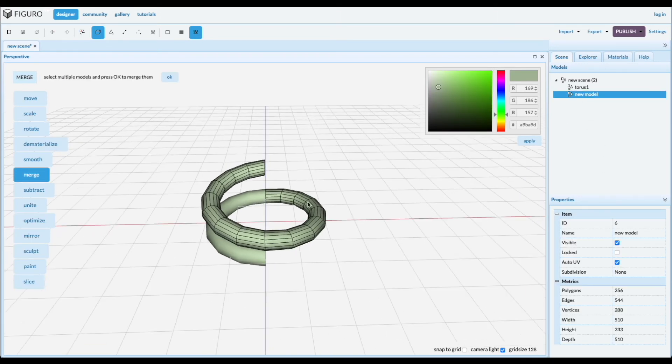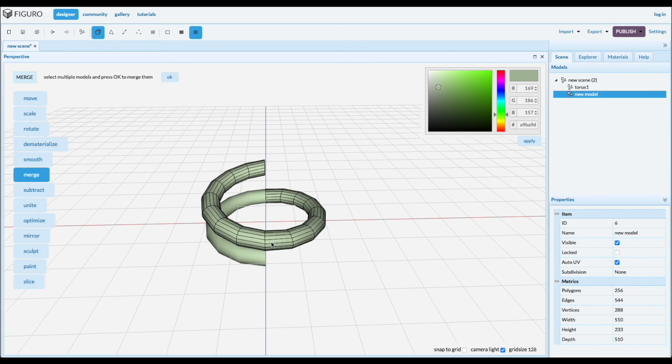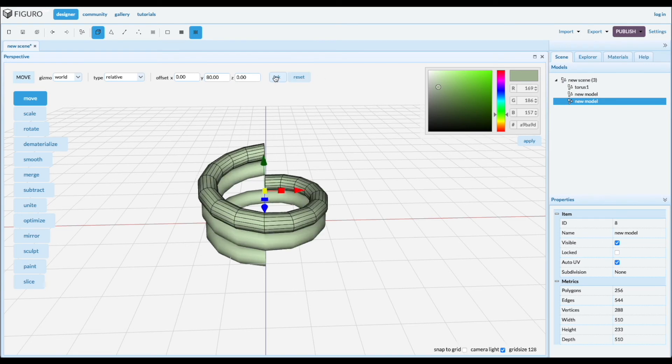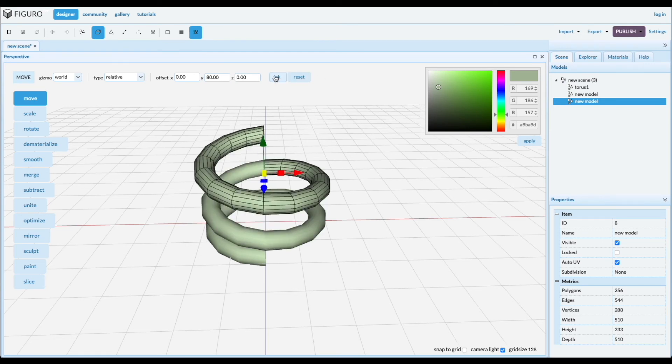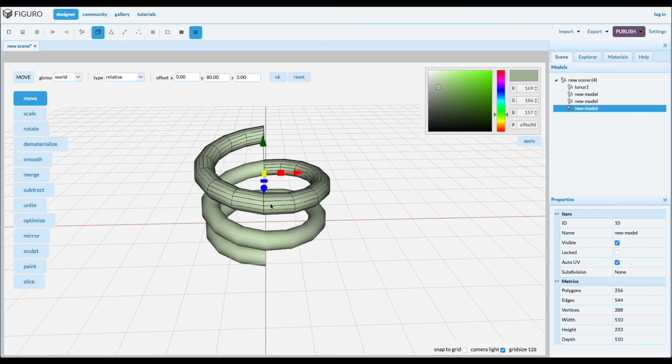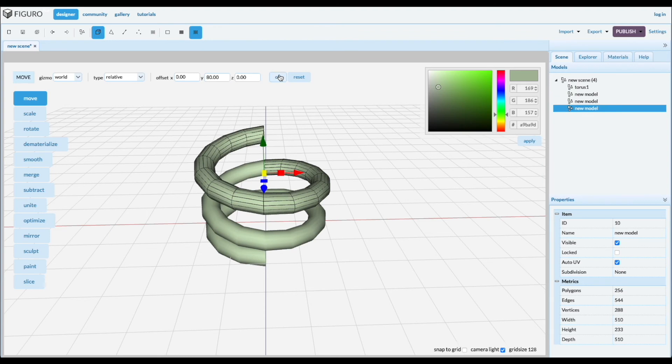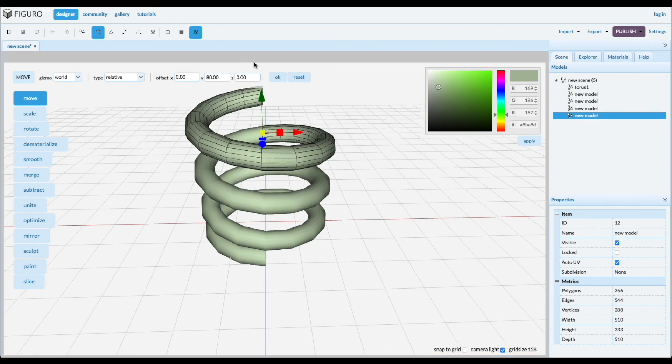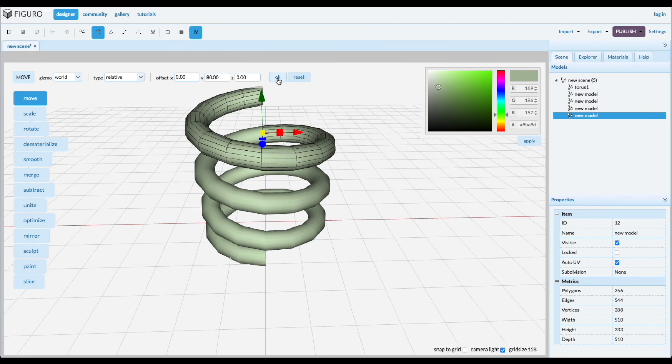Now we're gonna make copies and make a spring. So you click and spacebar creates a copy. We're gonna move it relative. We can use the 80 but we have to do it twice. Click it, spacebar, create a copy. Move it twice. Click it, spacebar, create a copy. Move it twice.